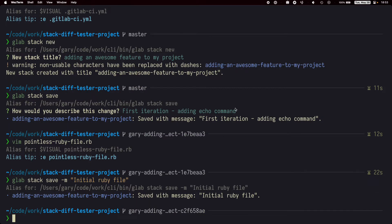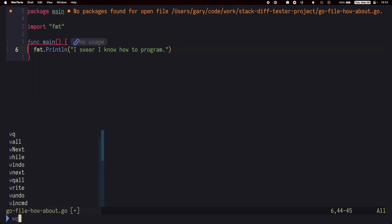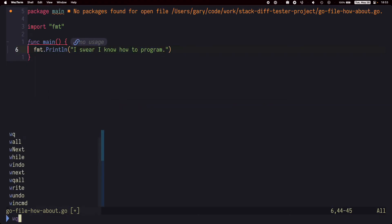You can see on the prompt that glab has made another branch for us. Let's make one more change. And we'll run save again.